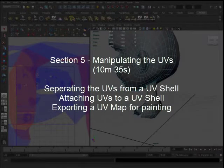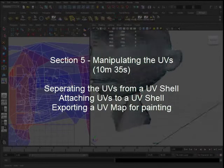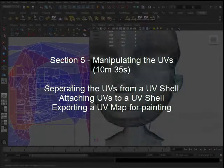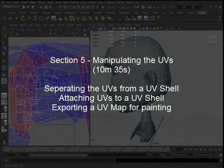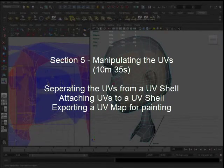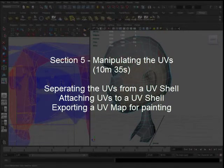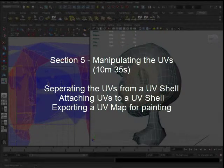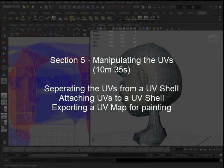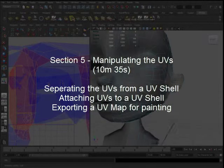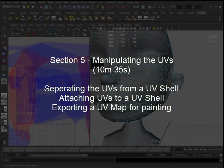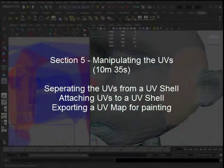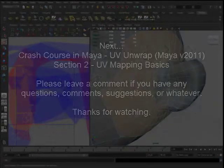Section 5 is manipulating the UVs. This section will talk about some display options in the UV texture editor, how to separate UVs from one another, how to reconnect them, and once you have your UV layout how you want it, how to export the map so you can use it in any image manipulation software you desire, such as Photoshop, Corel, Painter, etc.